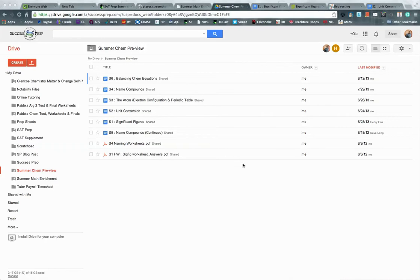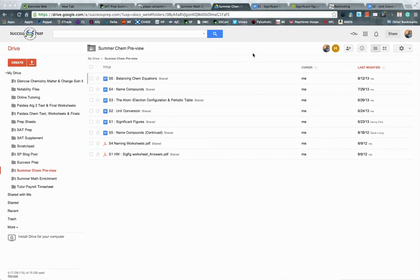So what we try to do in the summer chemistry preview is do just that, preview that class with those topics, with some of the same types of questions, same types of concepts that they would see during the school year. So just to go right into the very first lesson, which is the significant figures.